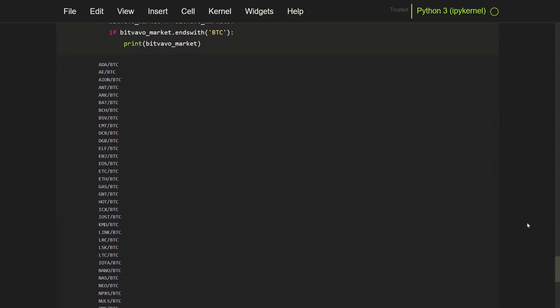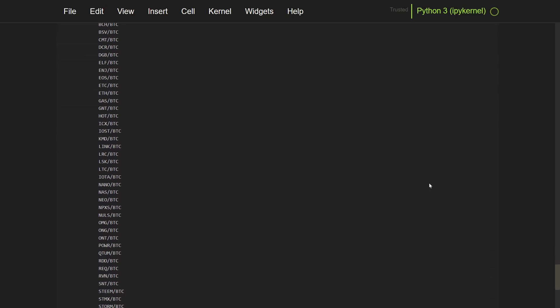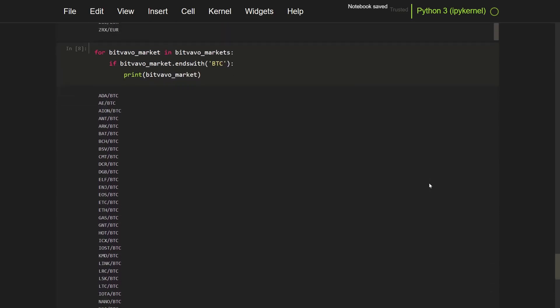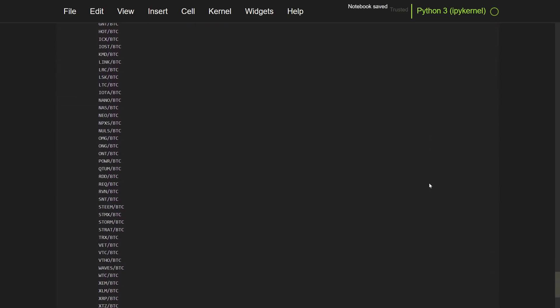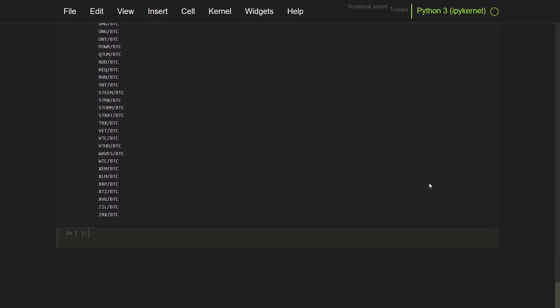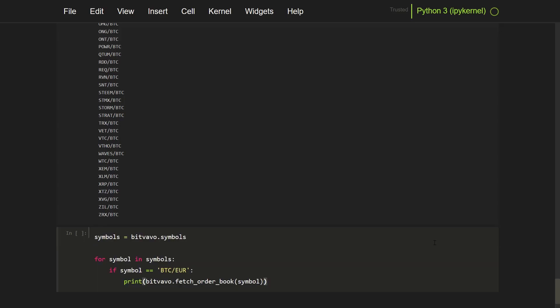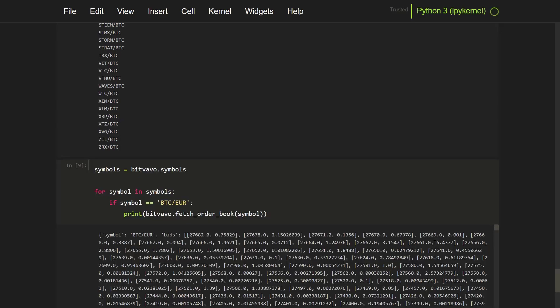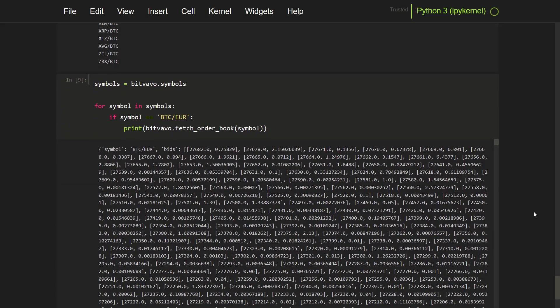And now I am curious to see if I can look at the order book of a certain symbol. So let's get all the symbols and show them for the order book on BTC euro pair. I can do it with this snippet.